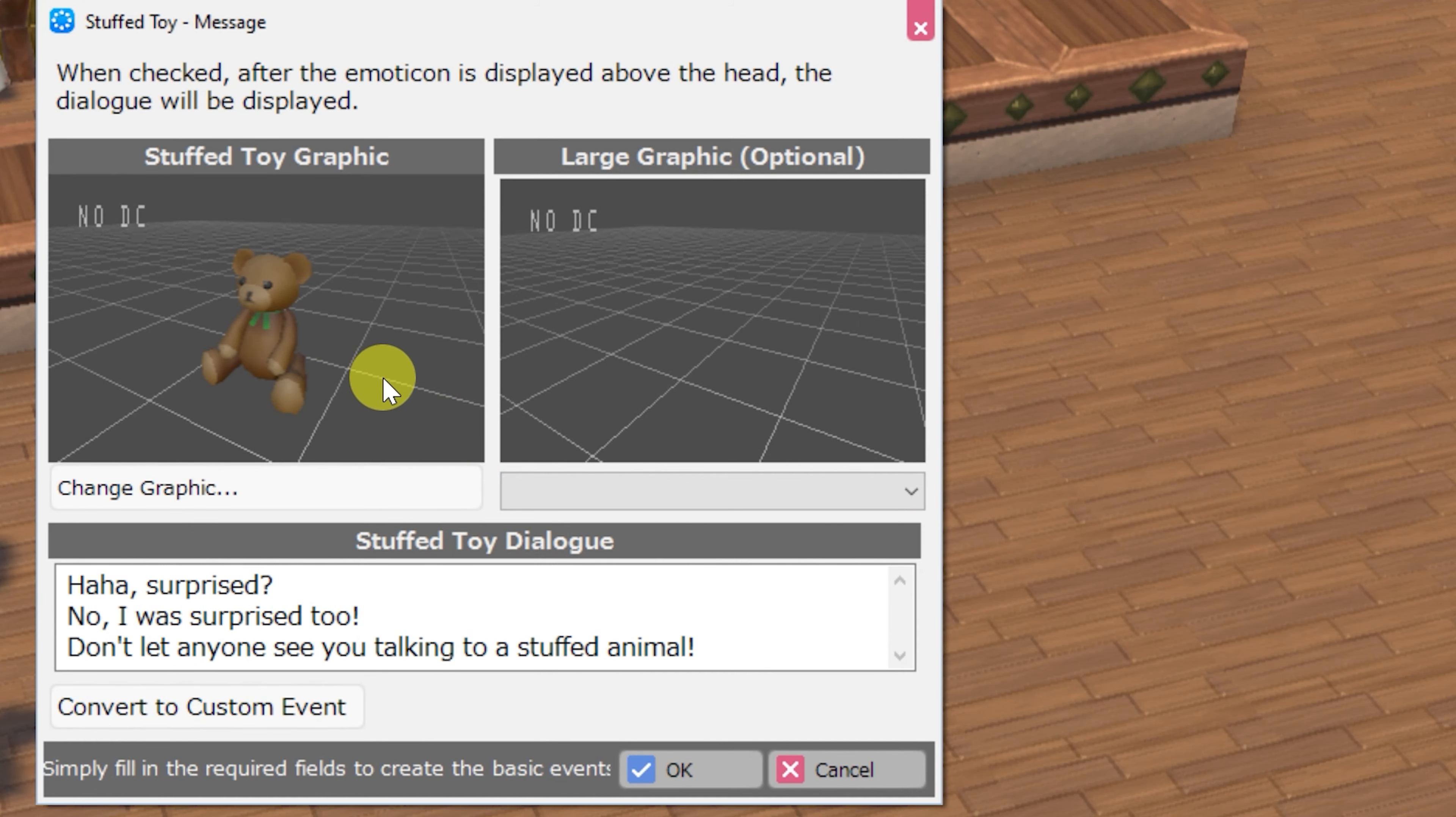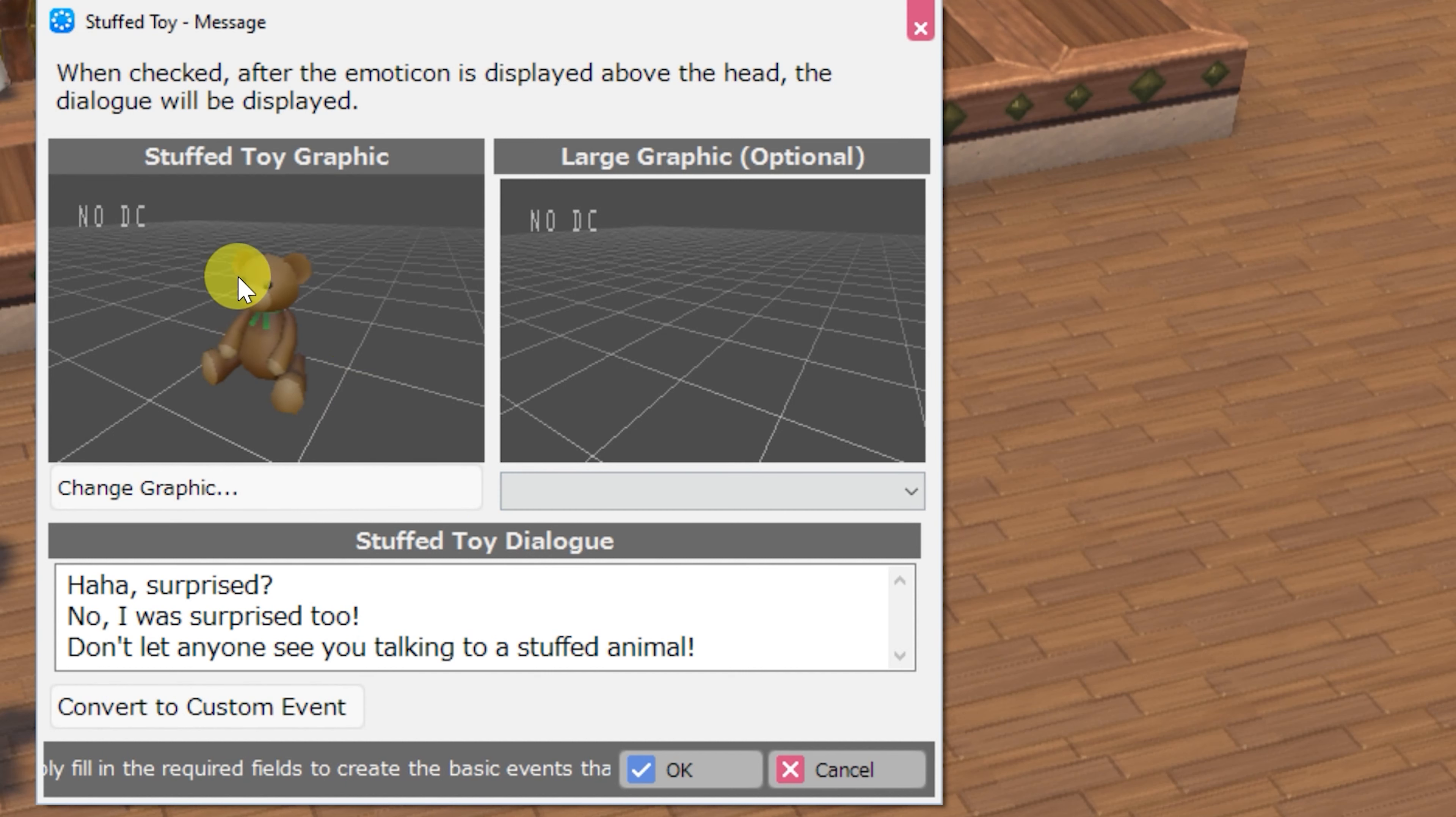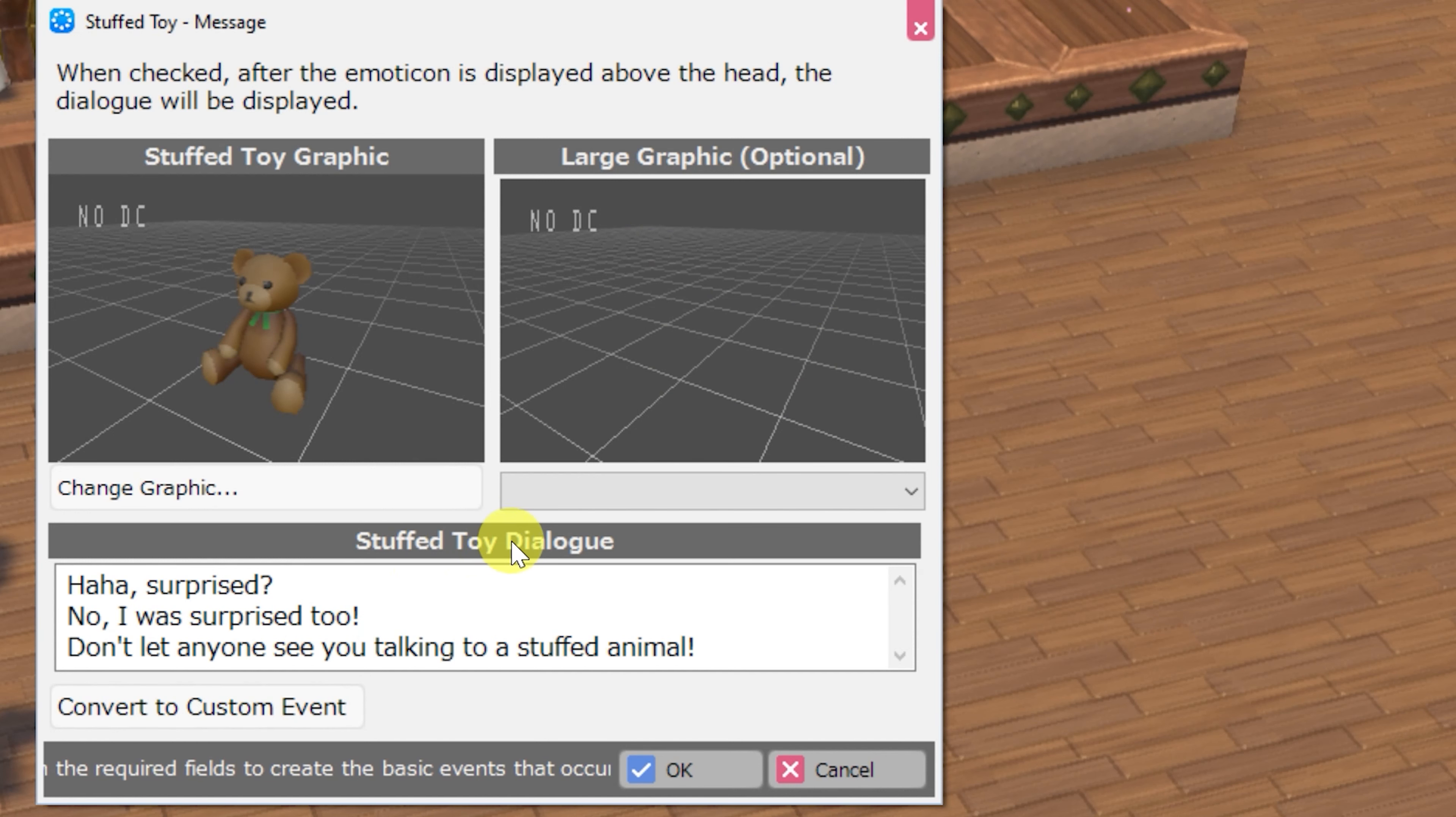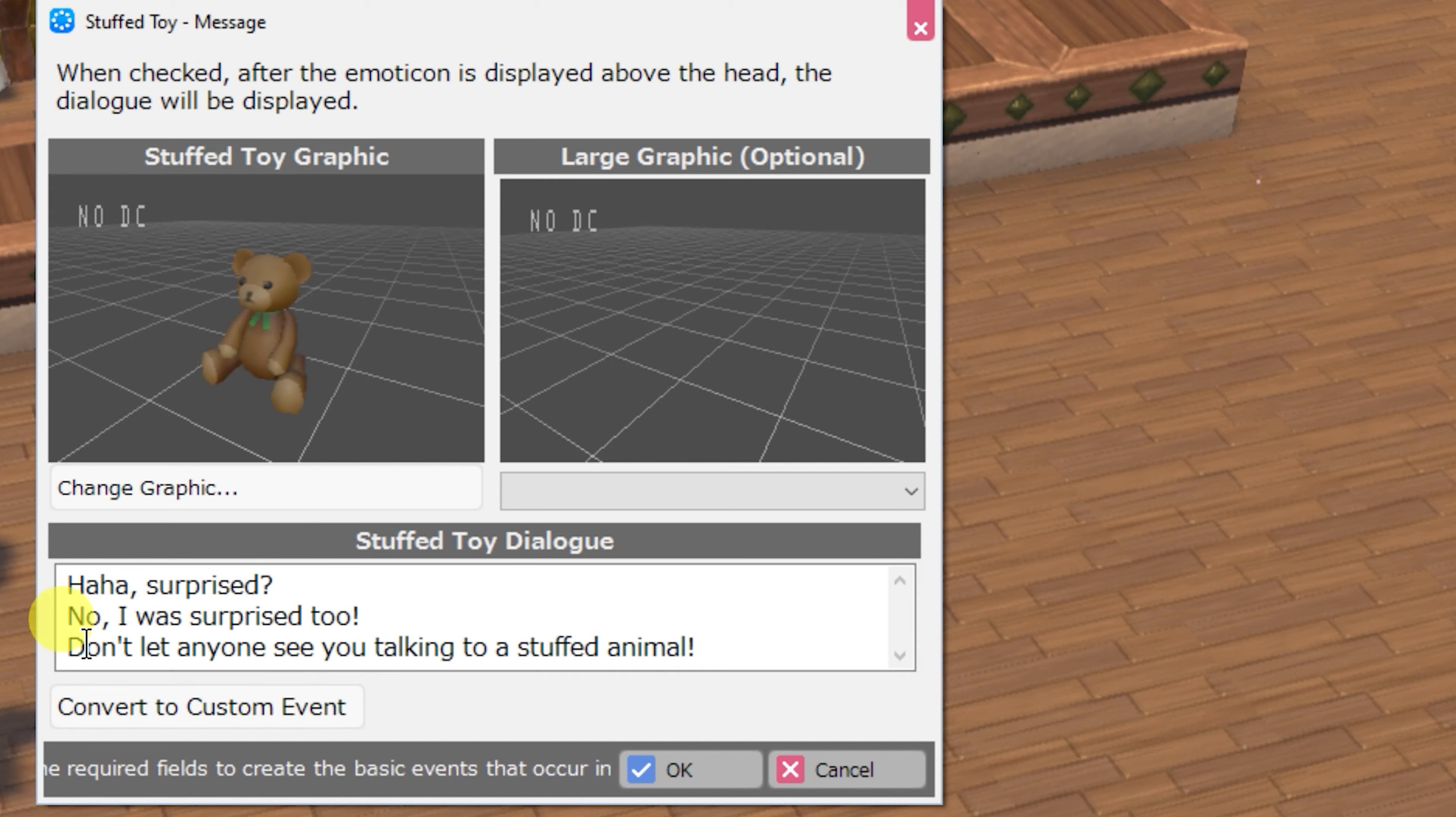The stuffed toy message. This one's a bit different as you can customize the stuffed toy's graphic as well as its large graphic in case you would like for the stuffed toy to have a bust to represent it speaking. And then the stuffed toy dialogue can also be customized.